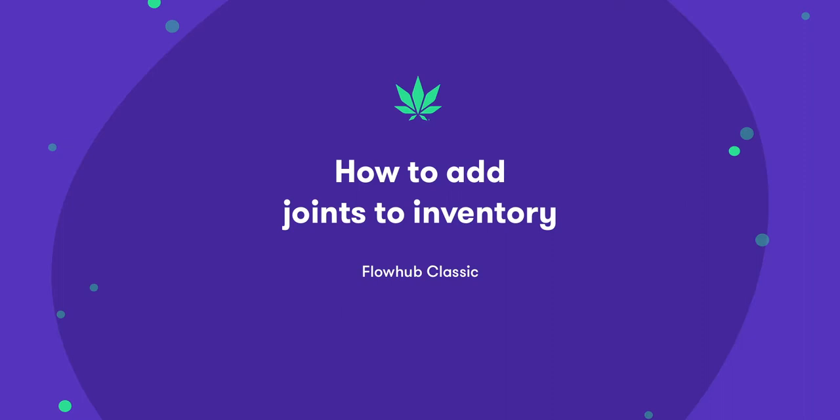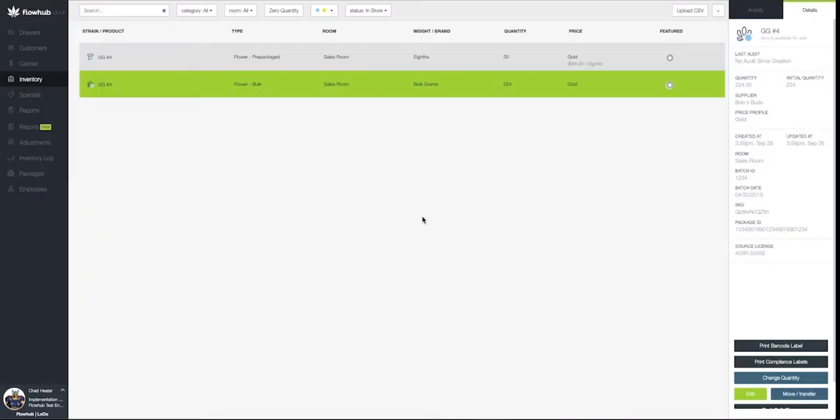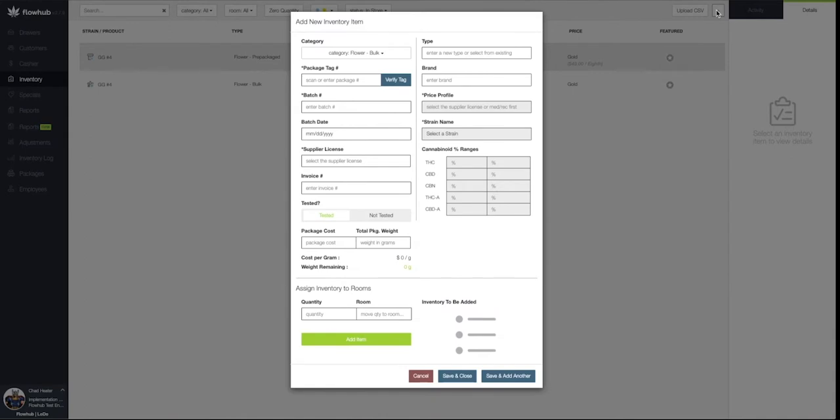In this video, we're going to cover adding joints into our inventory. Let's select the addition symbol at the top right of the page and this will bring up our Add New Inventory Item window.